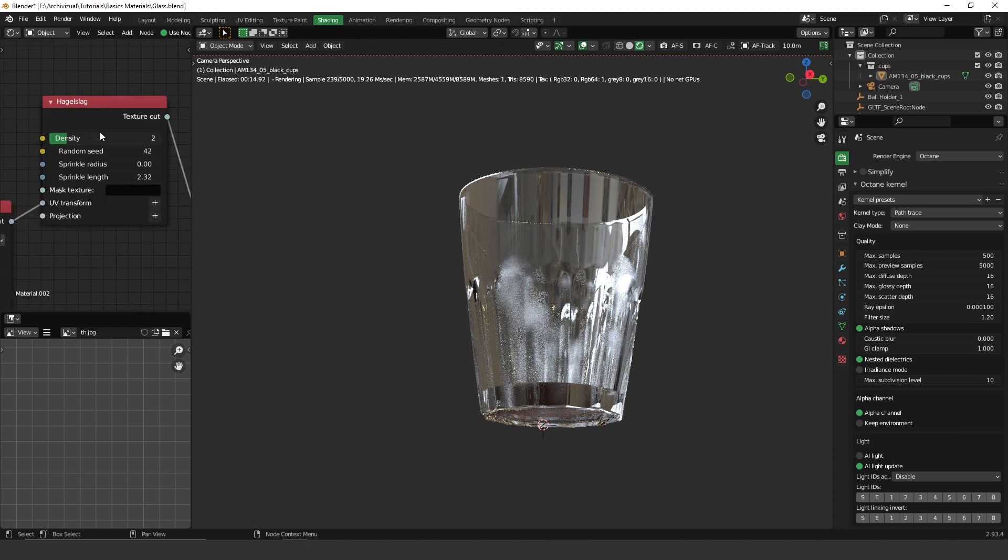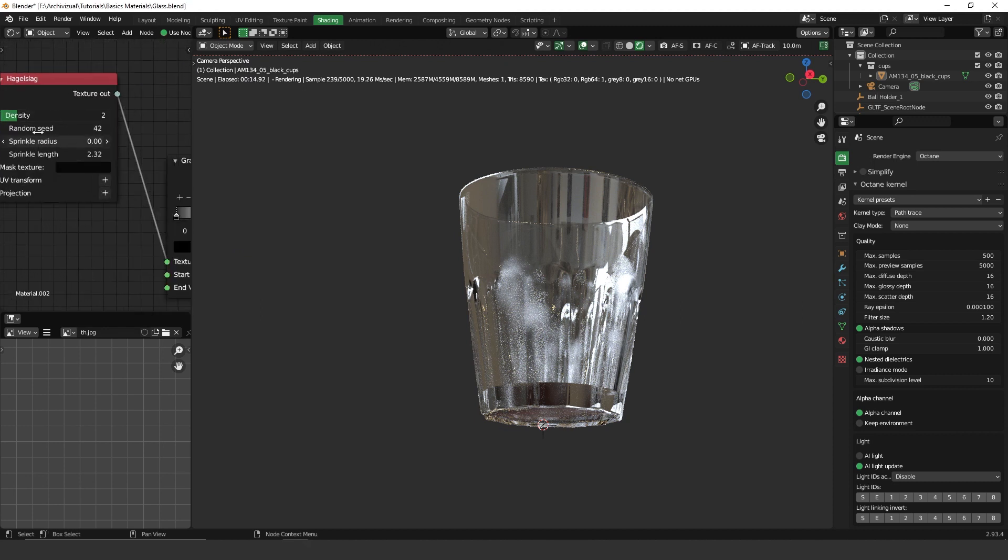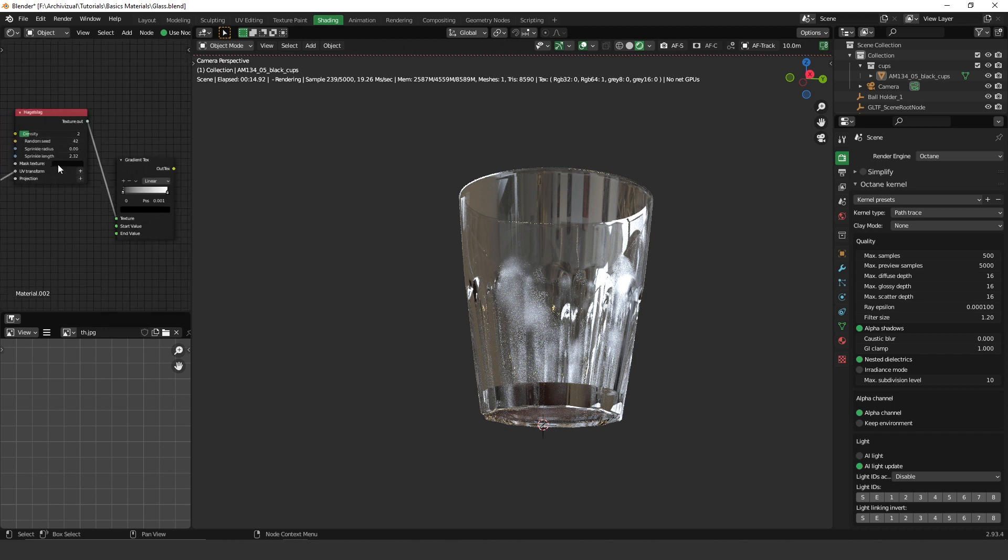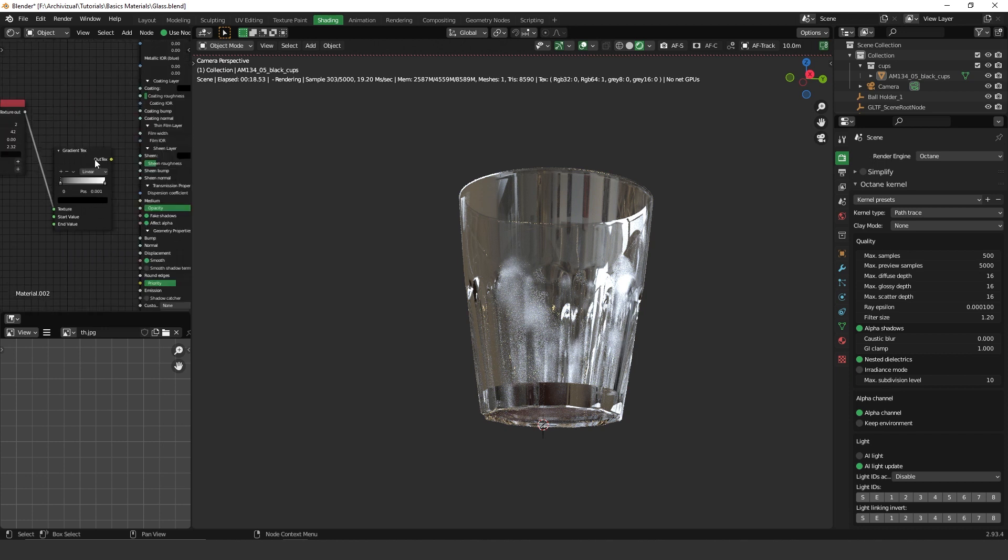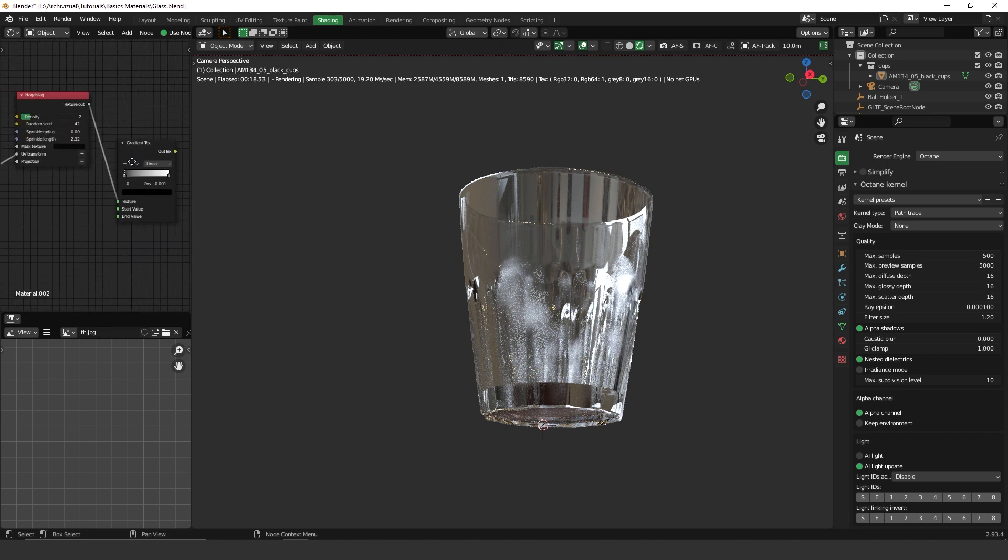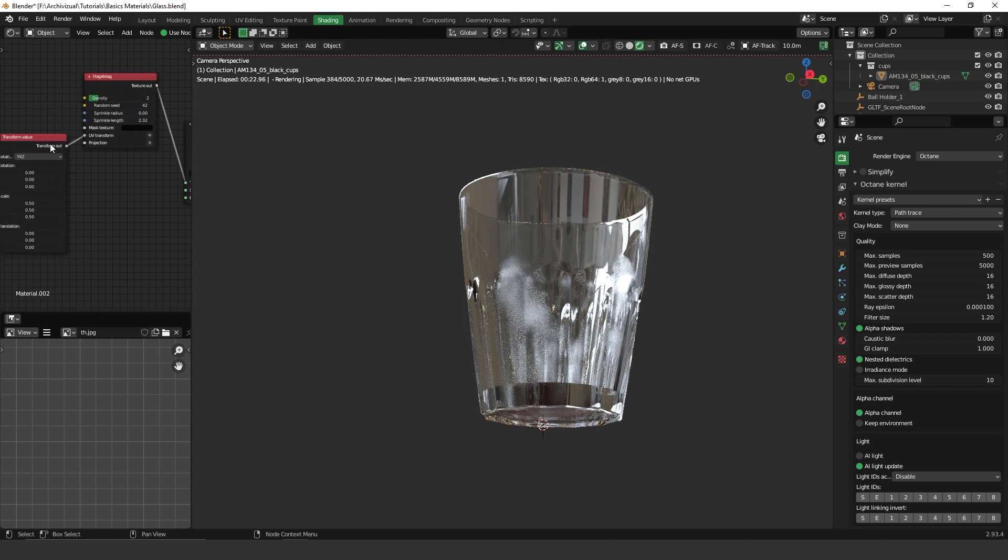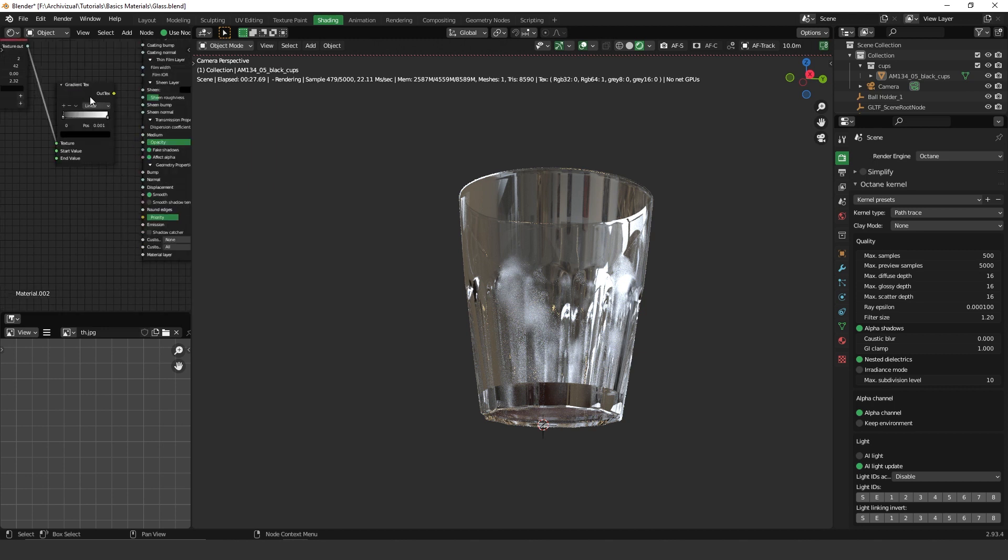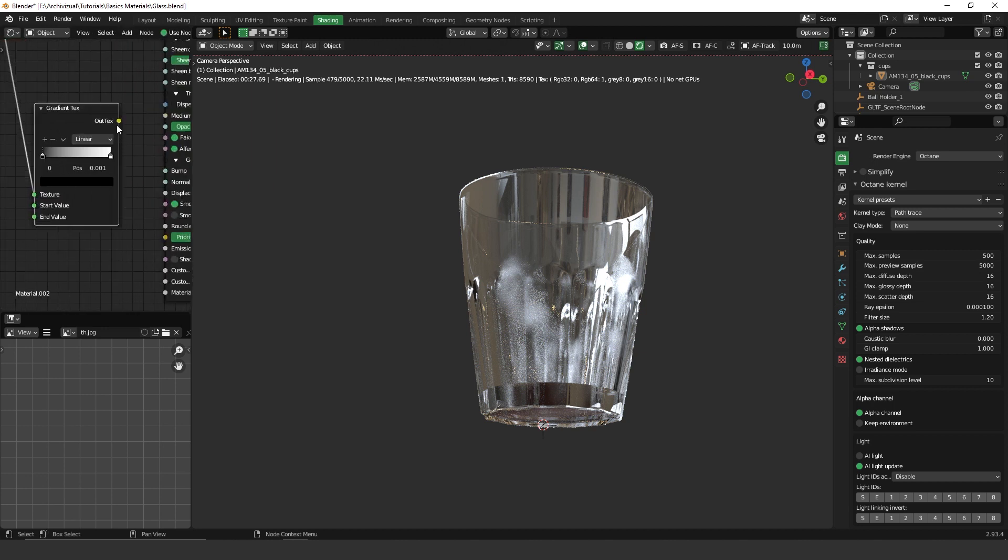So I'm going to plug it on the bump here. And let's take a look on the effect.